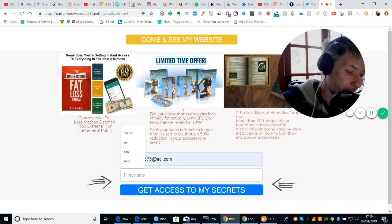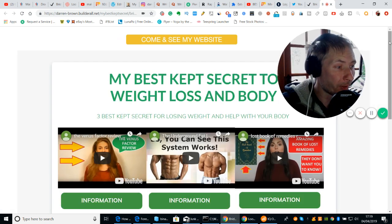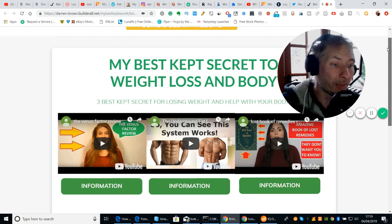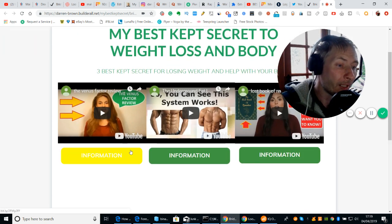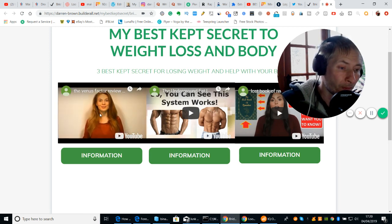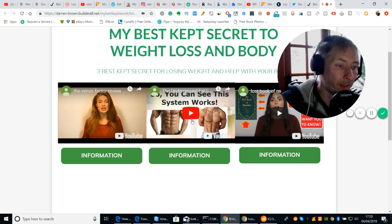We're going to put an email address in here. Now if it's already gone in, it won't do it again. And it comes up with my next best thing — which is here. So this is 'my best kept secret to weight loss and body,' three best kept secrets for losing weight and help with your body. And then here you see that I've got videos.